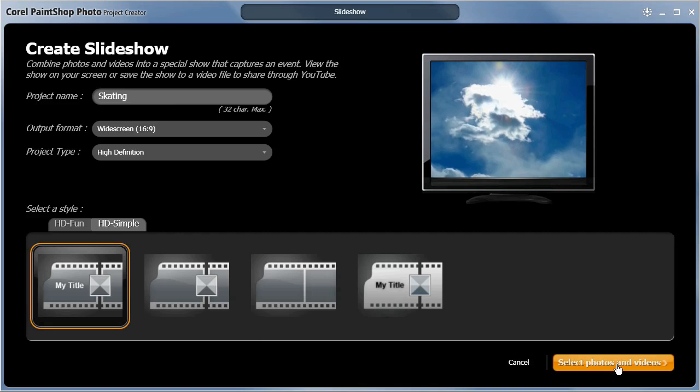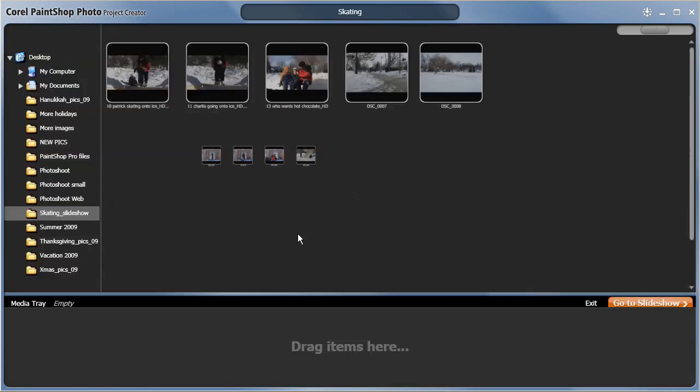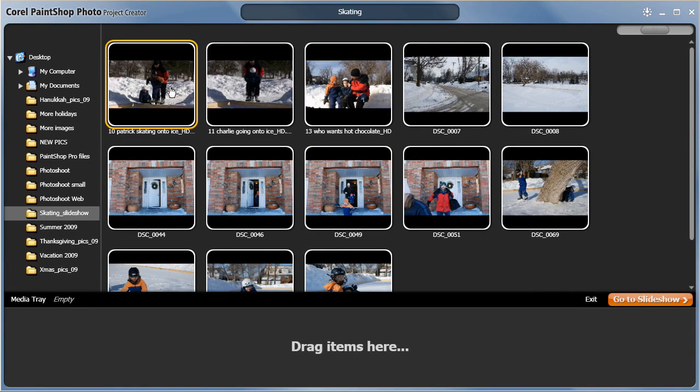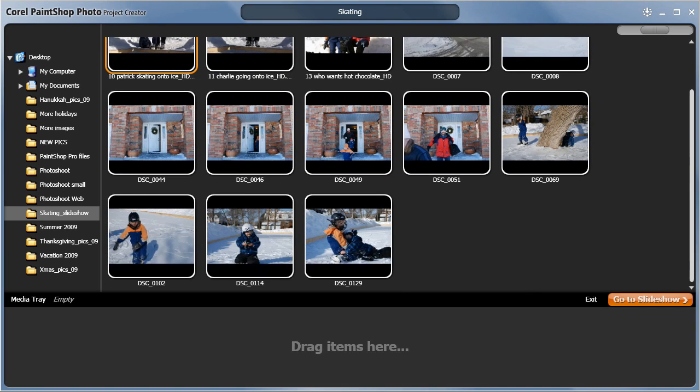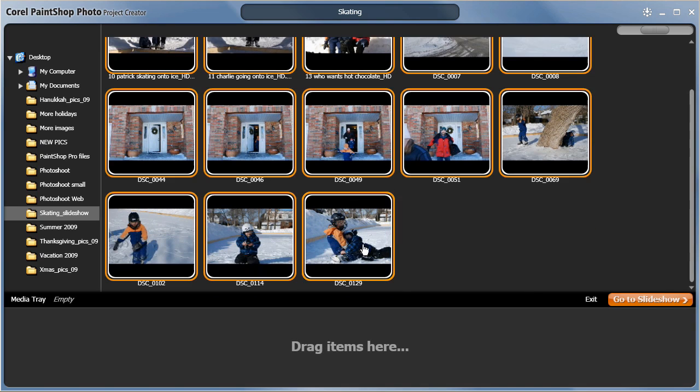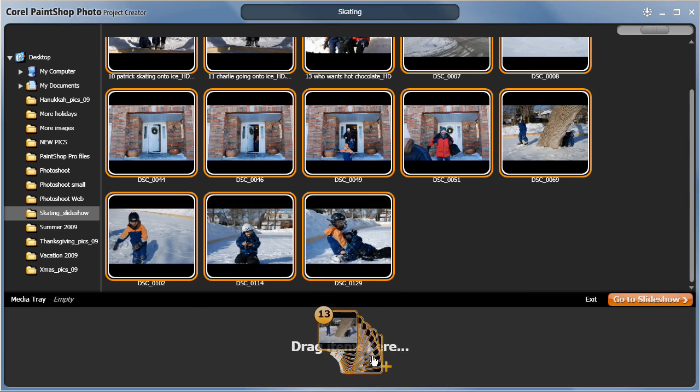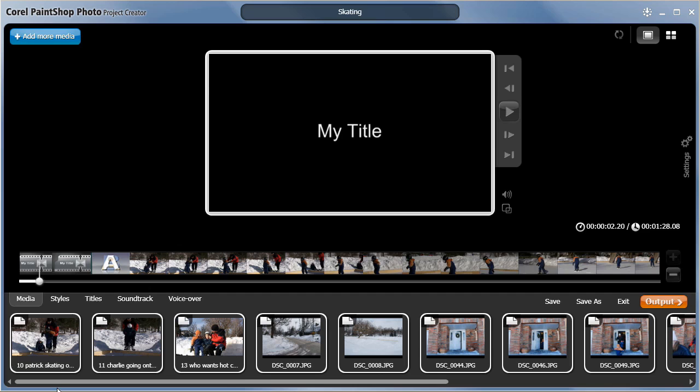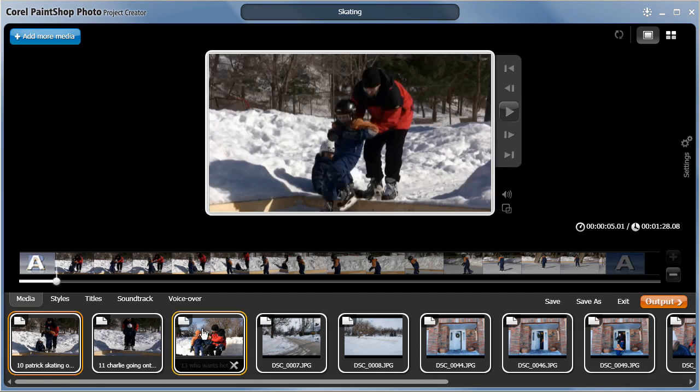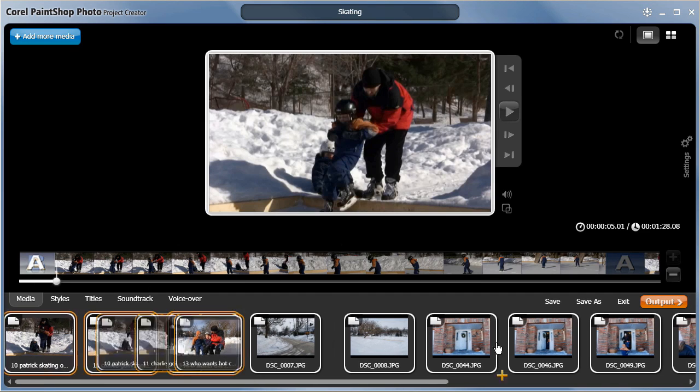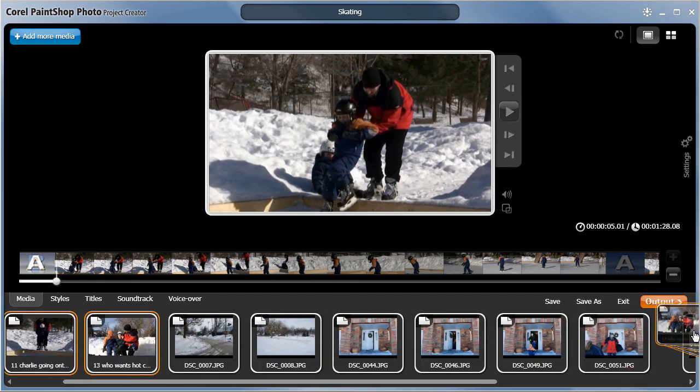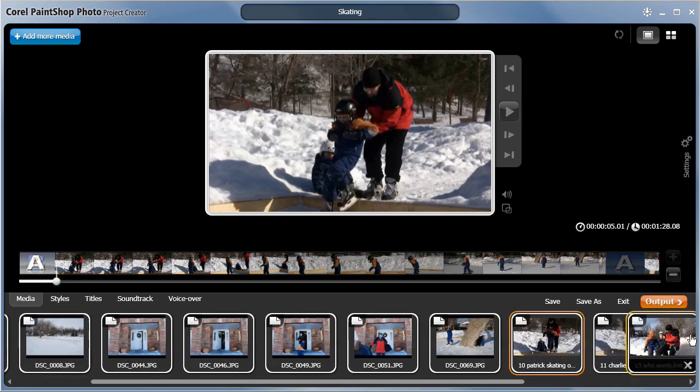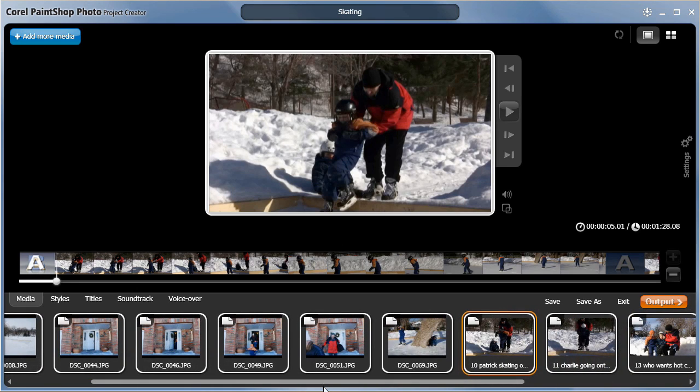I'll click Select Photos and Videos. And for this project, I'm going to select a few photos and videos from a recent visit to our community skating rink, and drag them to the media tray below. Click Go to Slideshow to start editing your project further. All the images and videos have been inserted into the timeline automatically, which gives me a great place to start.